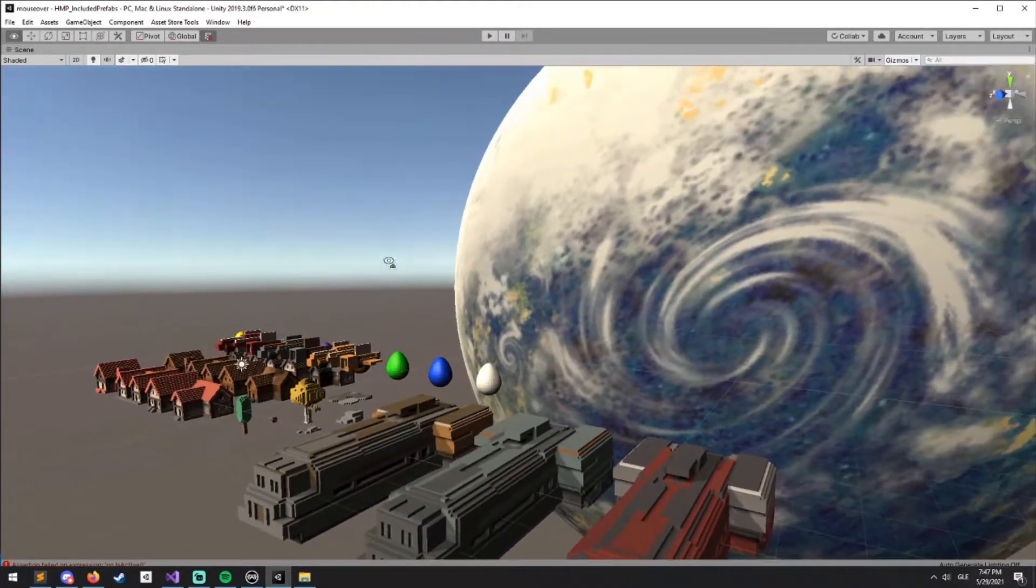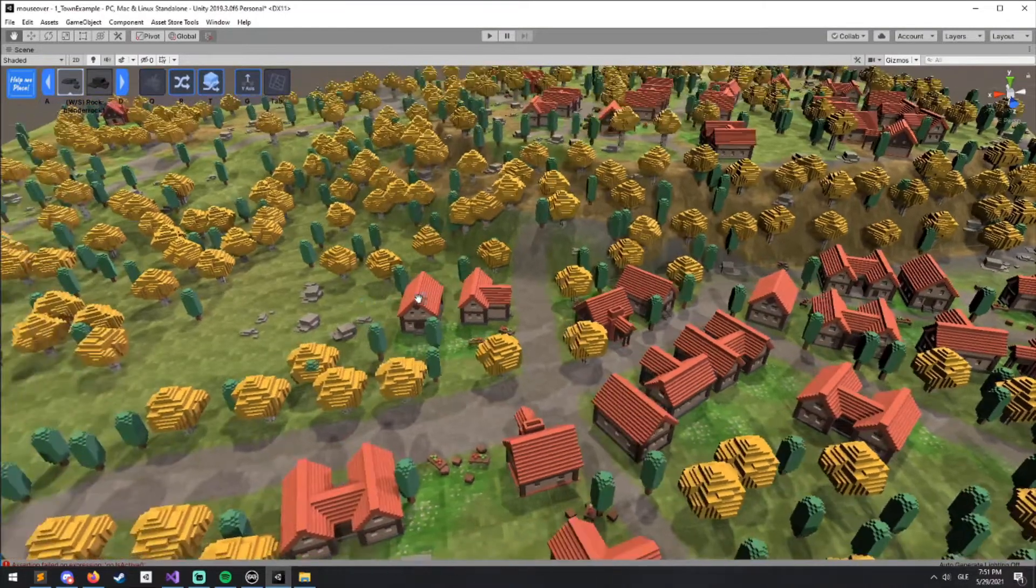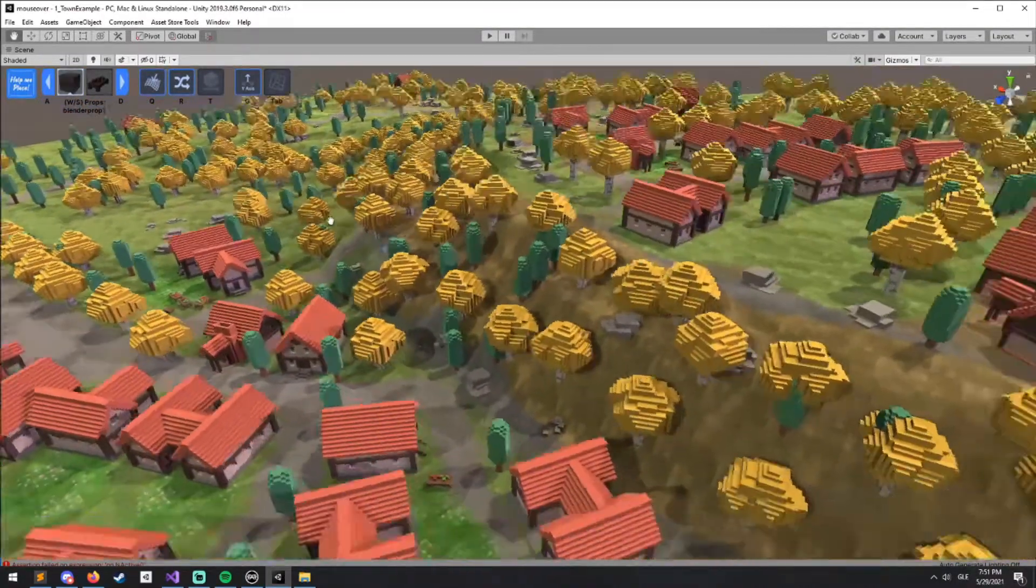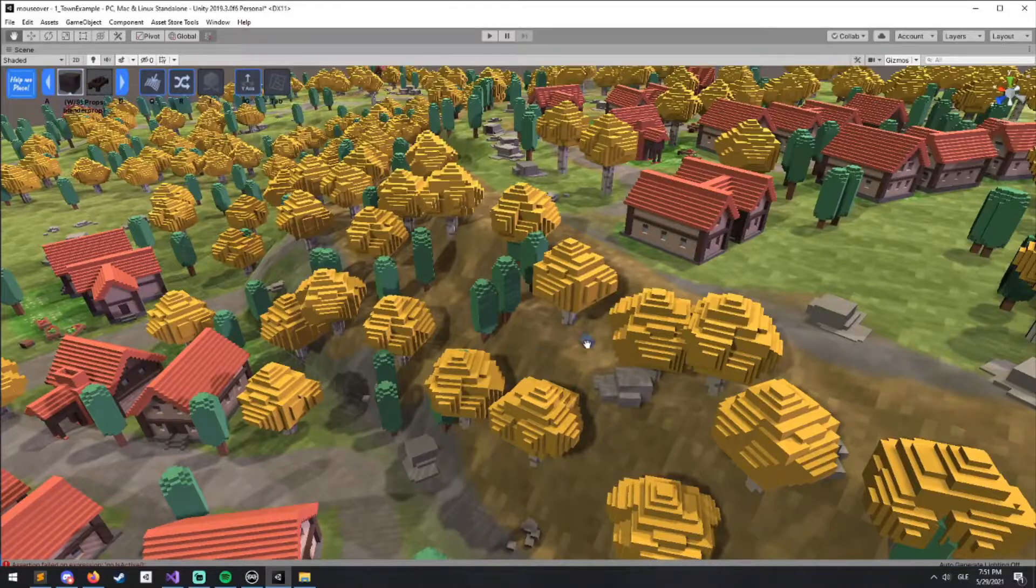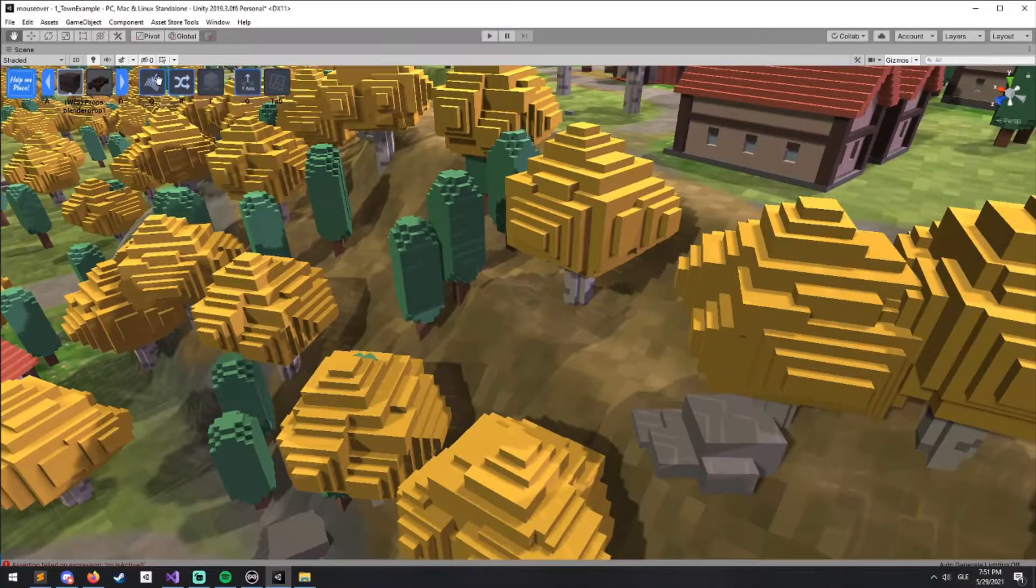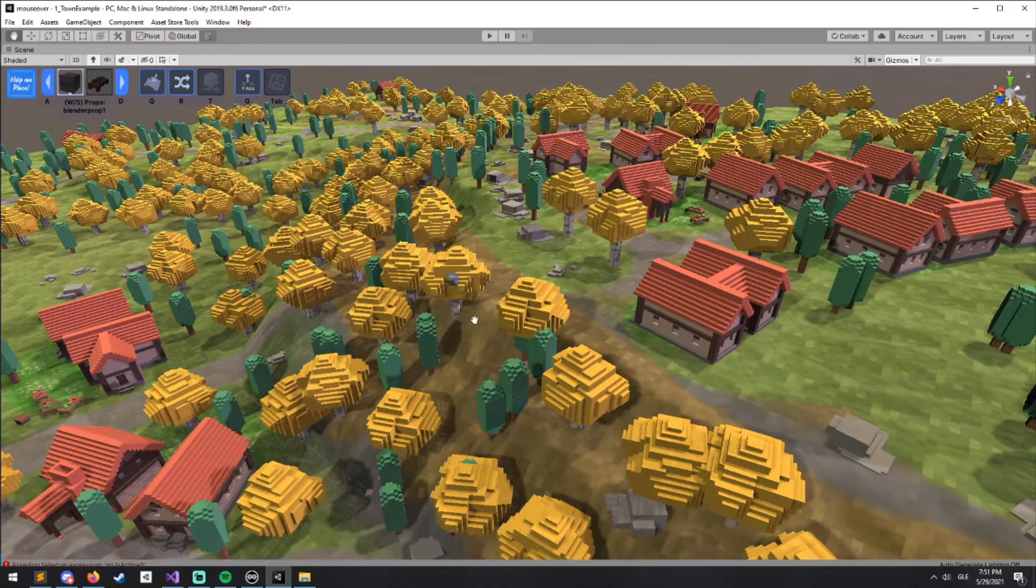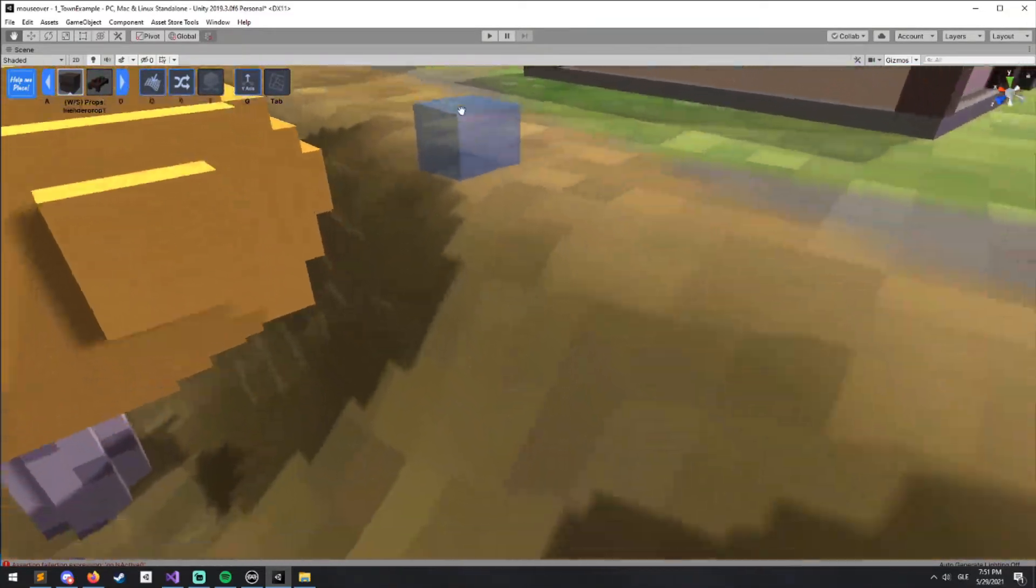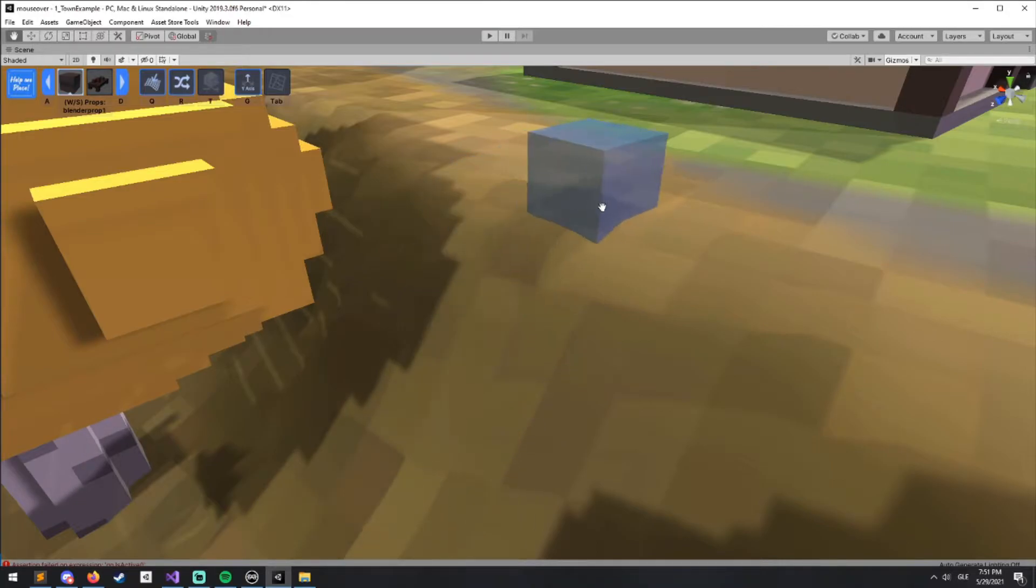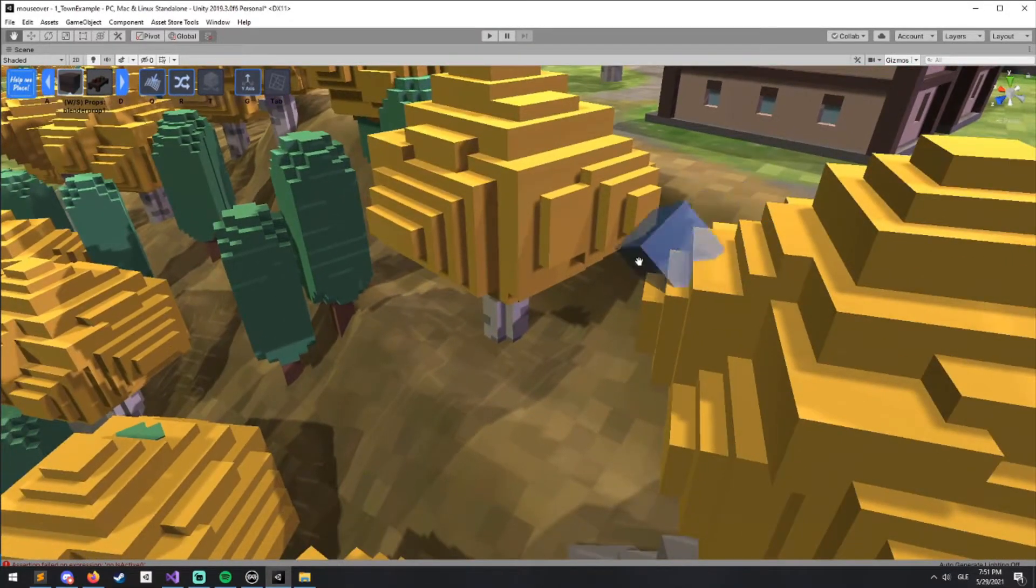Now we can actually align things to the normals of what they're being placed onto. You'll see here this new feature, Align to Normal with the Q hotkey, is rotating the box to the normal that it's being placed on.